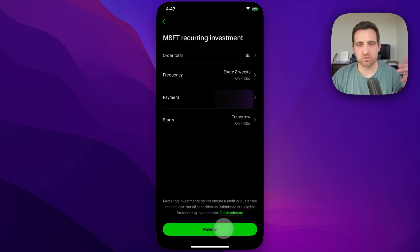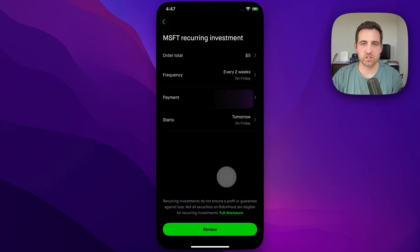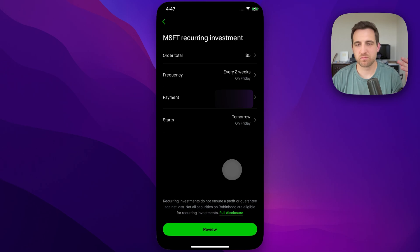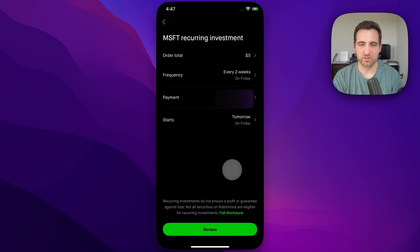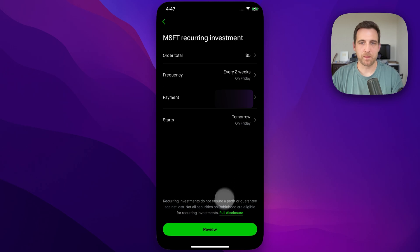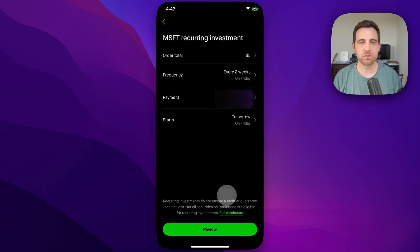So we can review our purchase on the next screen. Essentially, we're going to spend $5 every two weeks investing in Microsoft, and that'll start tomorrow. You can choose when it starts. But once you review that, you can submit that order and you've set up a recurring investment on Robinhood.